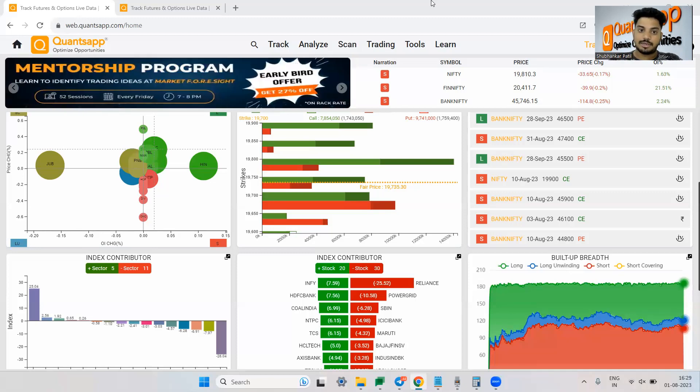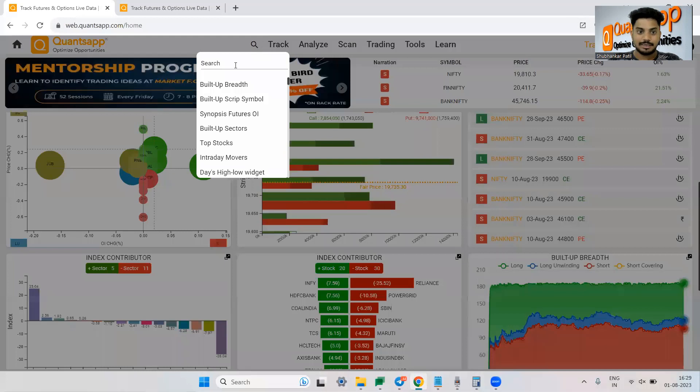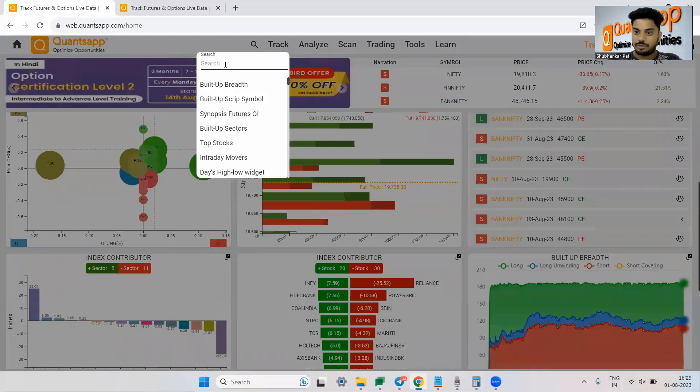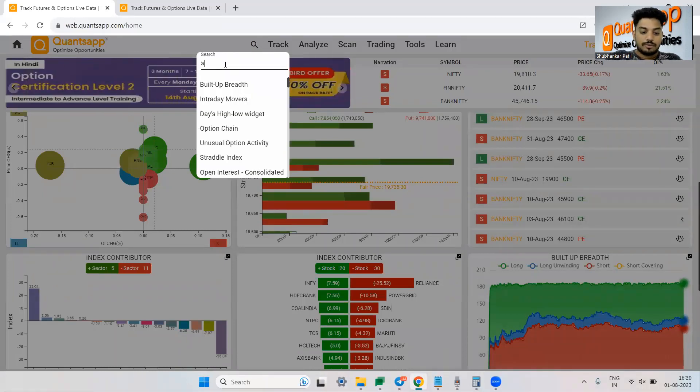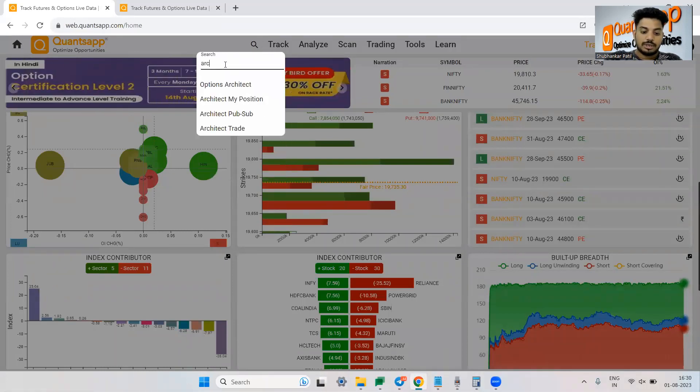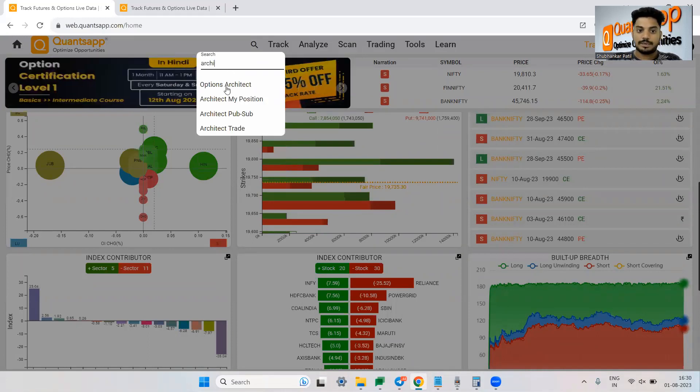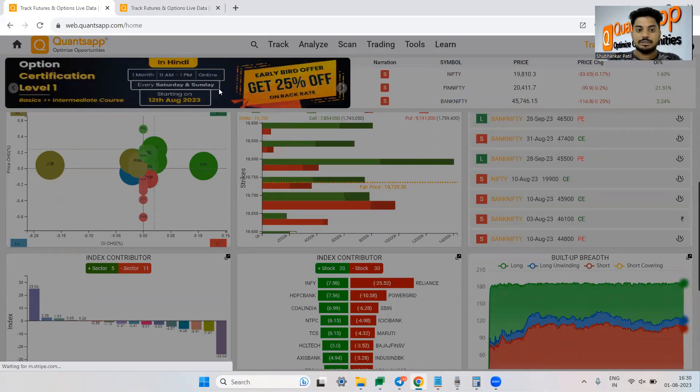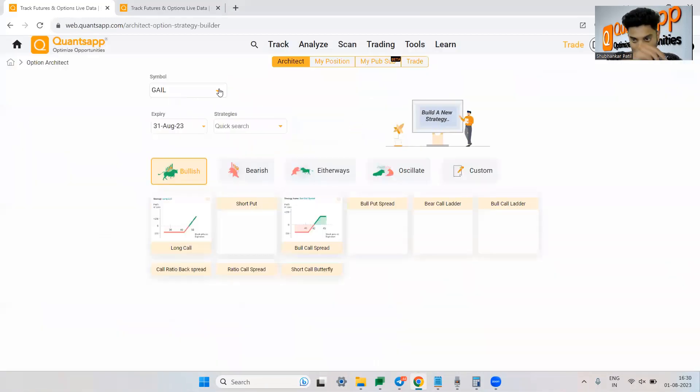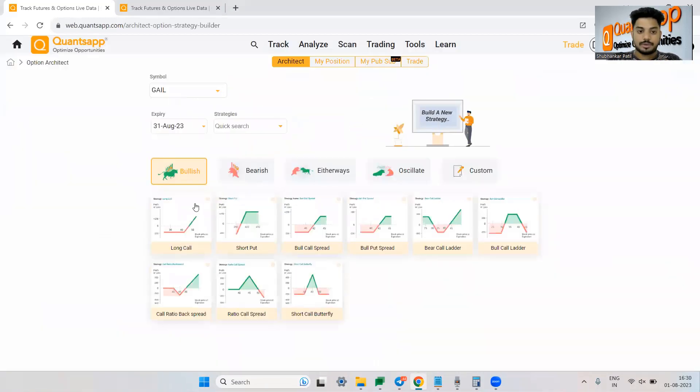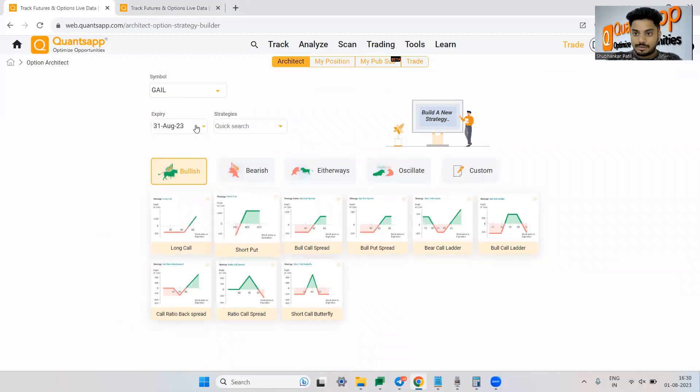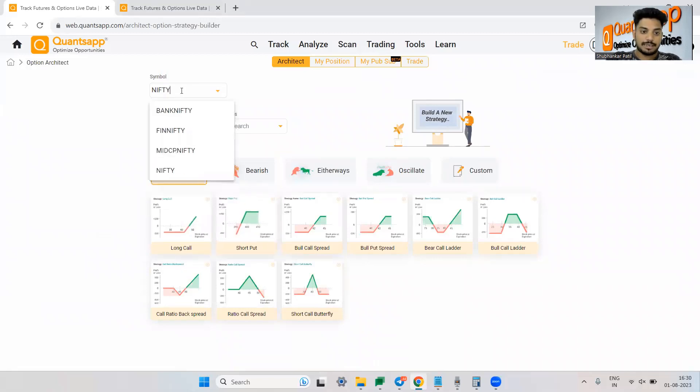It would get very difficult. It would get very cumbersome. For that, we have a very interesting analytic that I'll be showing you in today's video. So first of all, to create or analyze any option trading strategy, just come to Options Architect.